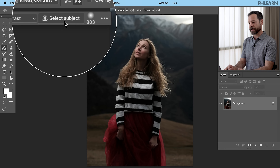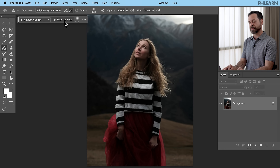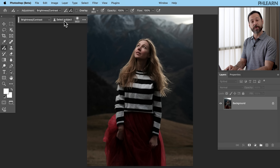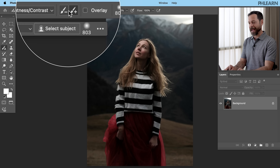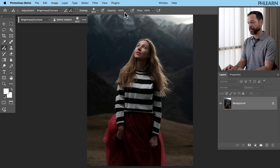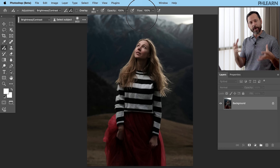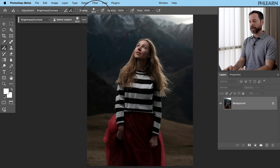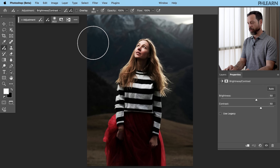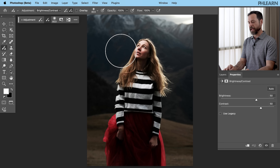We have this Select Subject option, which I really like. Basically, it allows us to select our subject and then instantly apply this adjustment to them. Up here at the top you have basically the same controls for your adjustment — add or subtract brushes, and your traditional brush tools. Now let's go ahead and start using this tool. We're going to click right here on Select Subject, and all of a sudden we can see we have a brightness and contrast adjustment on our subject.